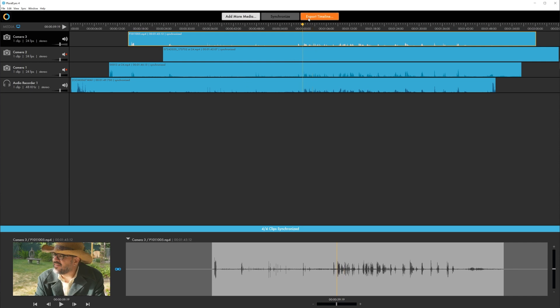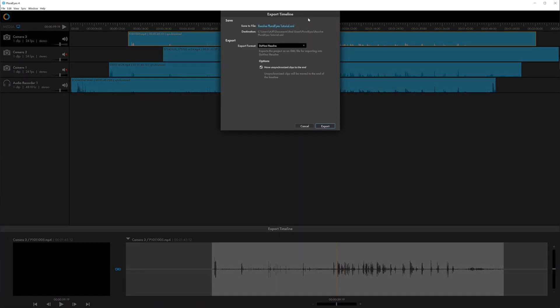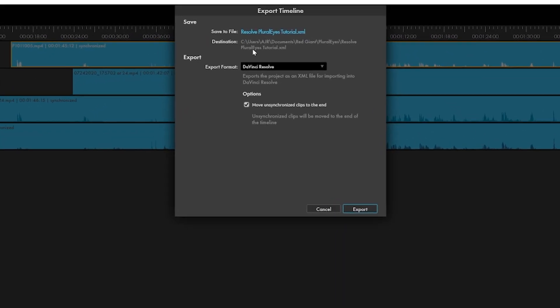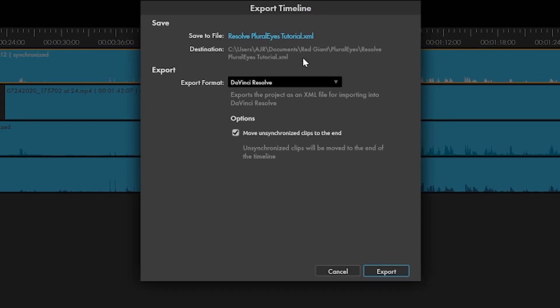By default the file will be saved in a pluralized folder found under your user documents folder. So I'm going to change this to the project folder itself and rename the file by adding sync to the end, so it doesn't overwrite my resolve XML export.